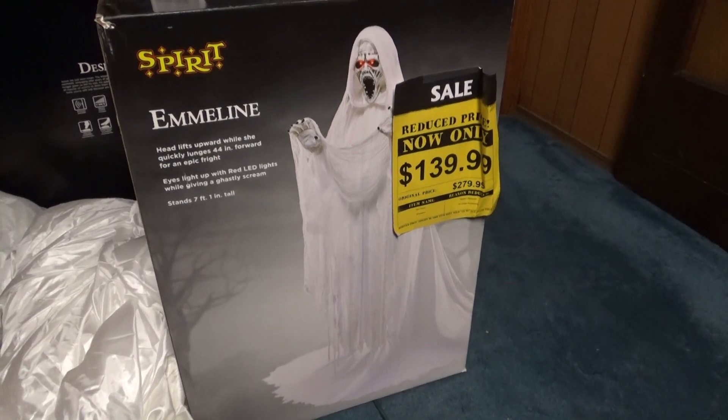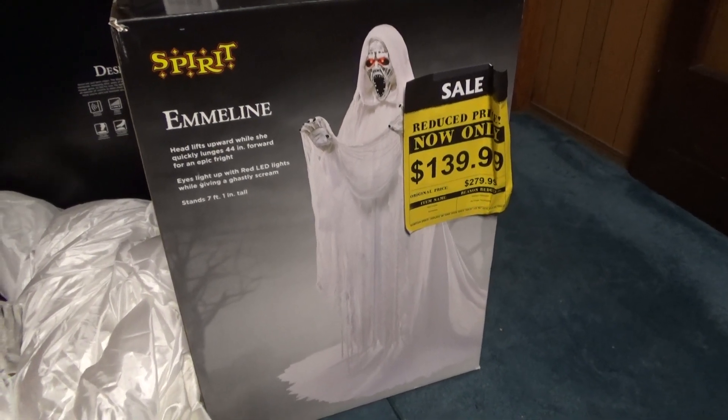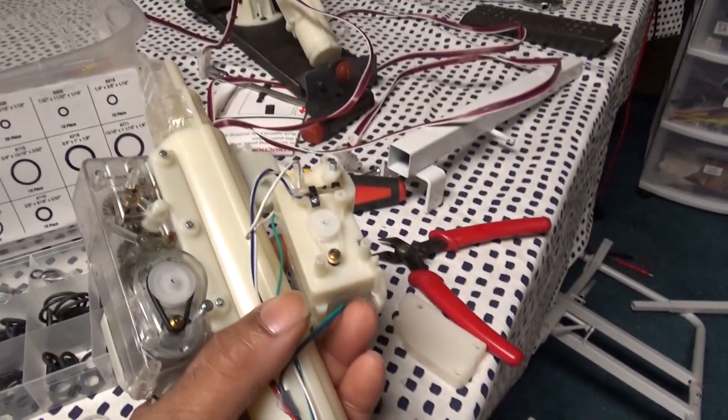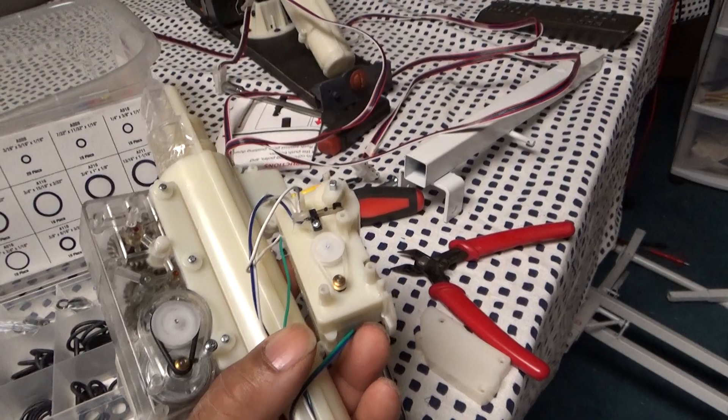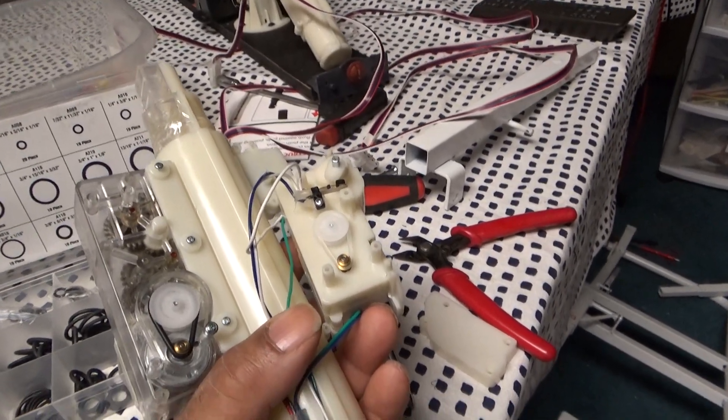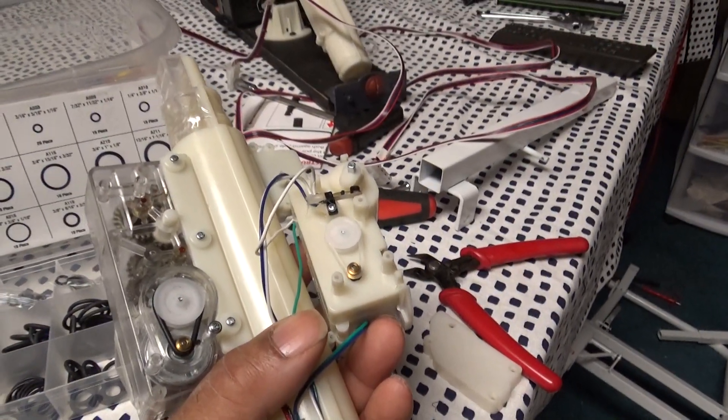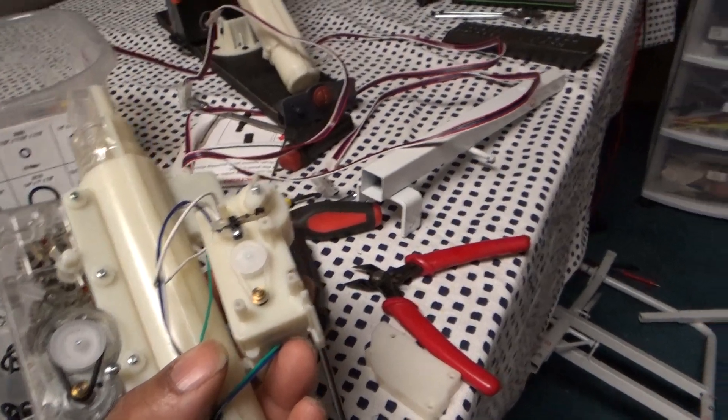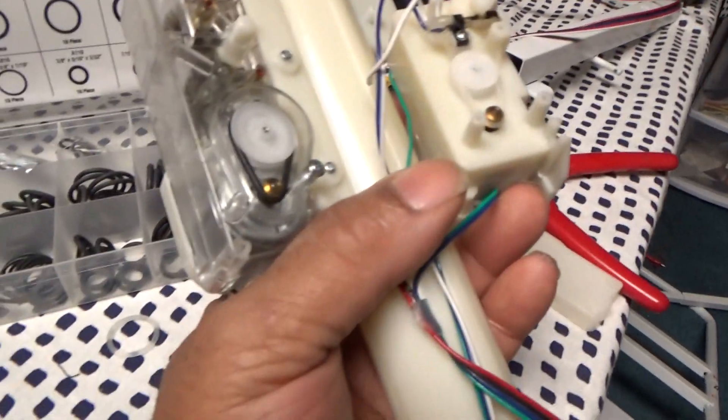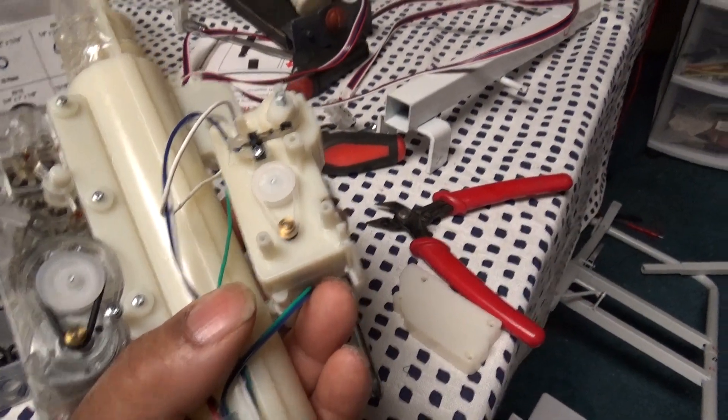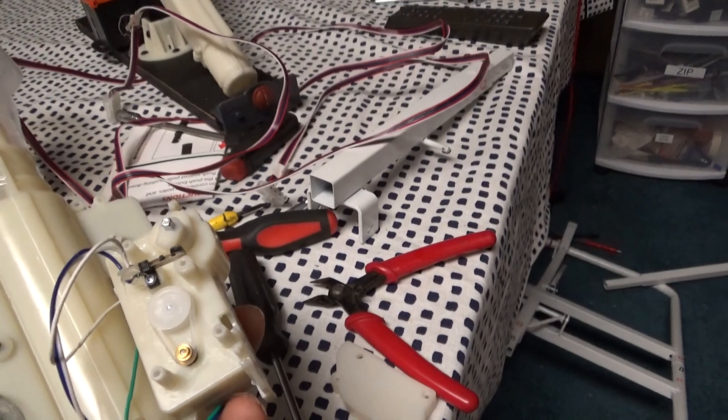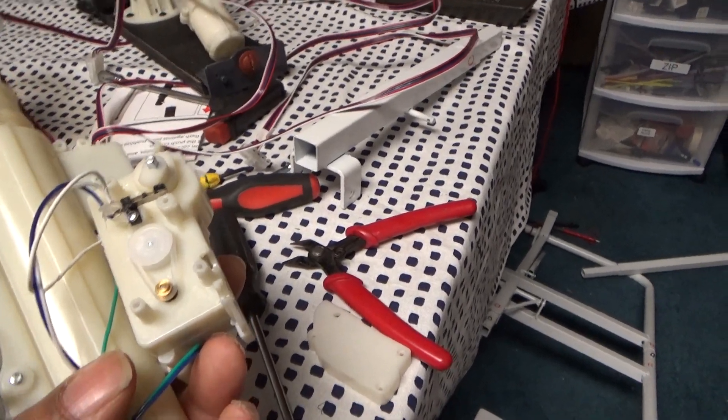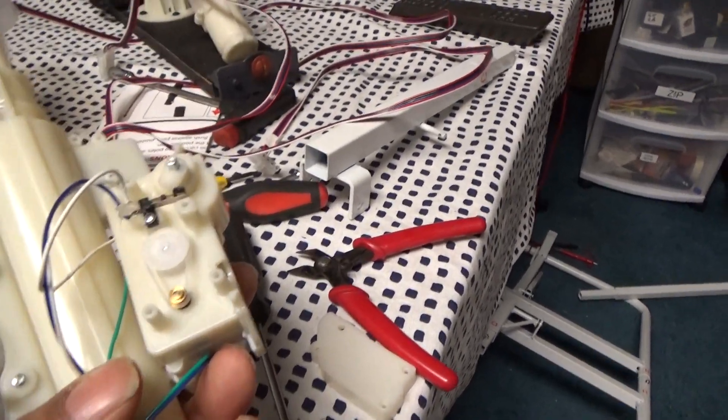Here at the bench we got her all apart and this is its main spring loaded jump scare mechanism. It works just like all the other ones I've seen, it's just a little bit bigger than most of them but basically looks to me the same motors, same rubber bands, and the same type of mechanism.